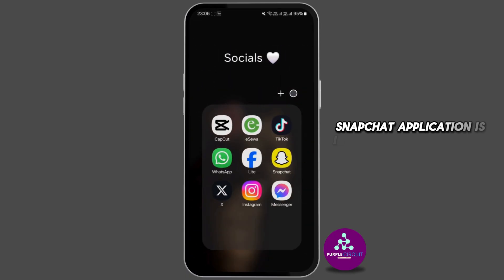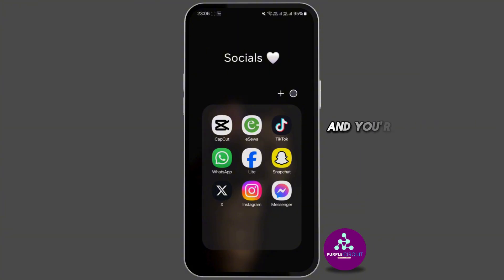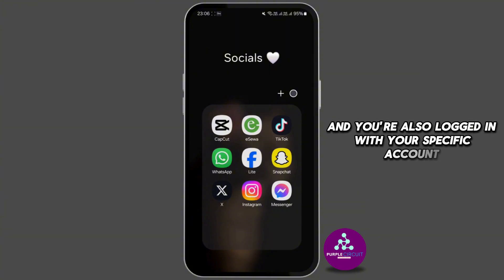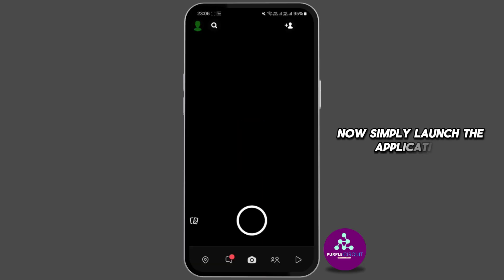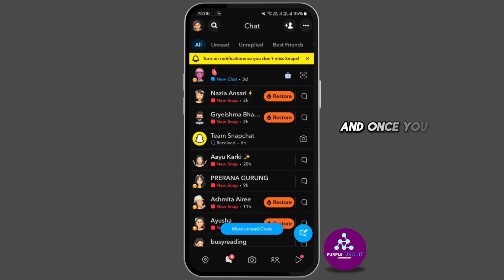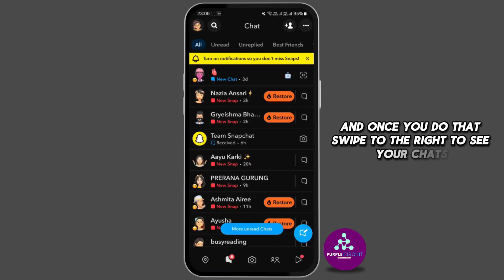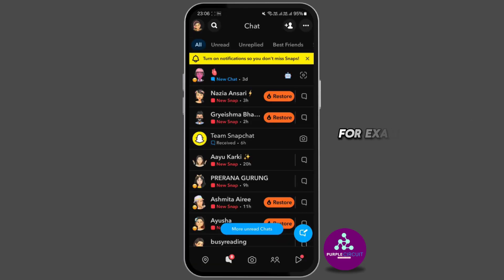First of all, make sure that the Snapchat application is installed on your mobile device and you're logged in with your account. Then simply launch the application, and once you do that, swipe to the right to see your chats.